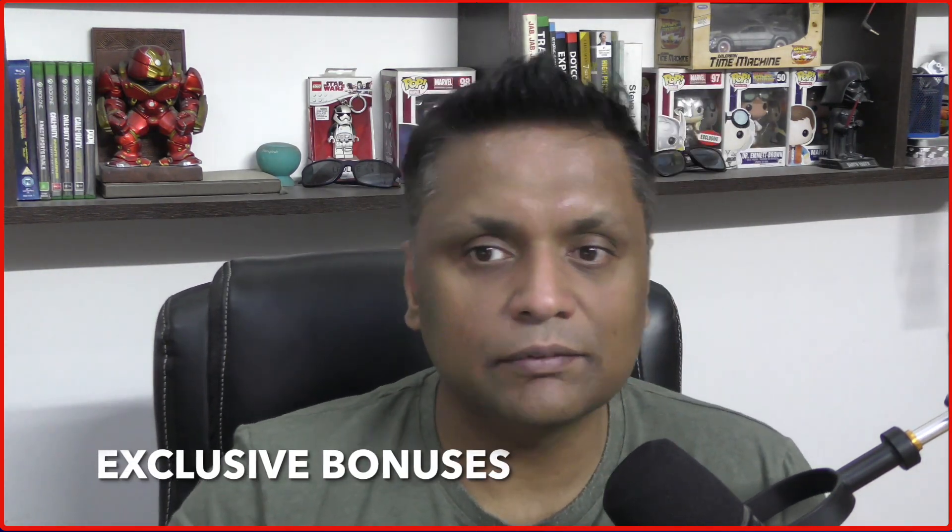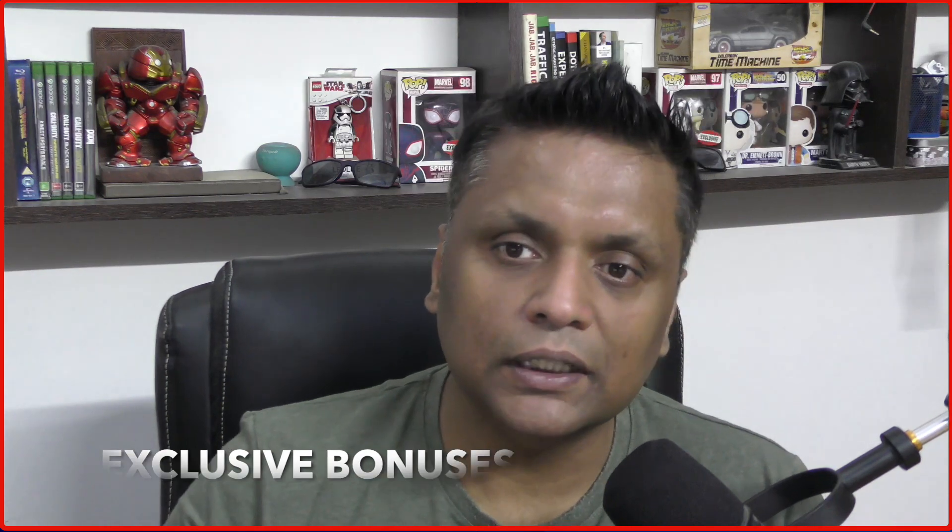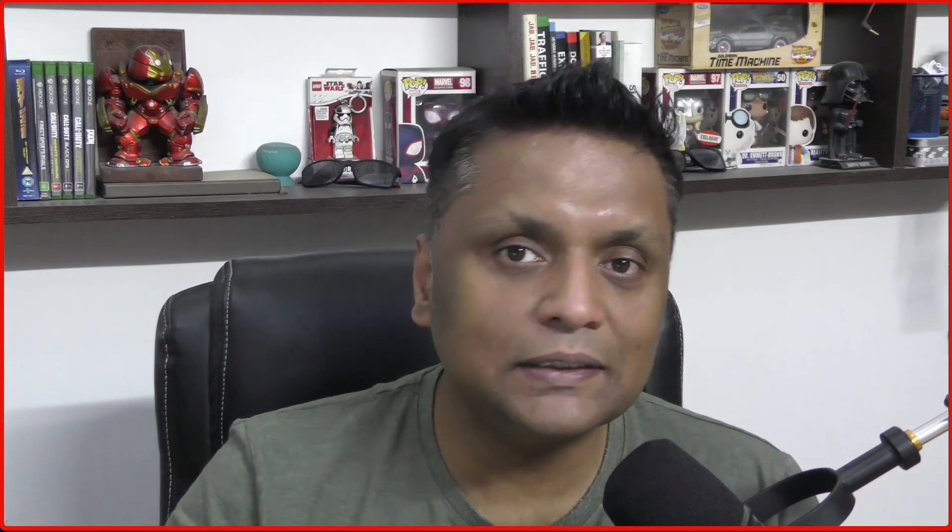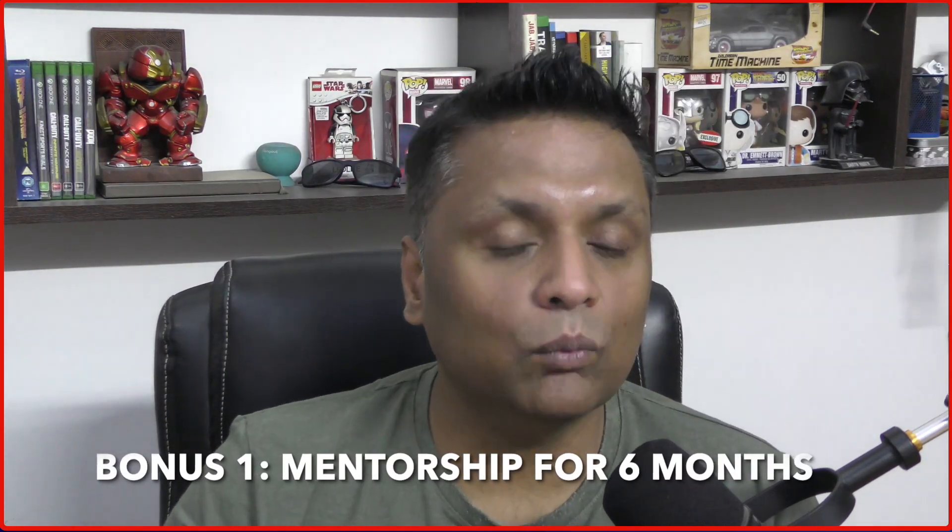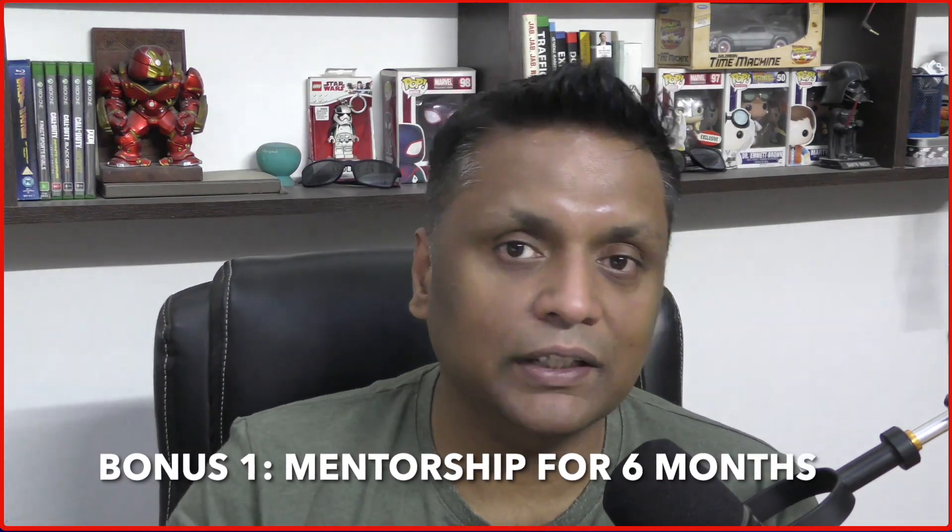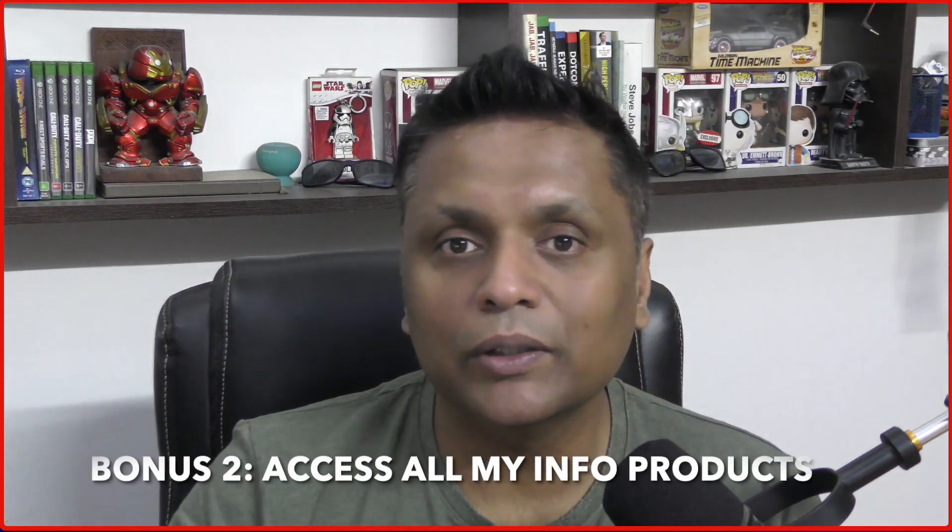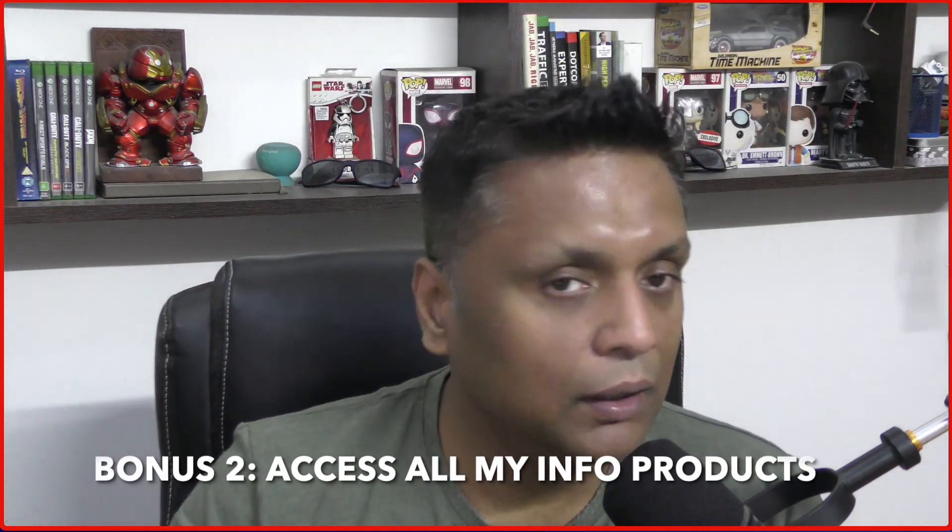And if you're happy, then you can go for the paid plan. And I'm also giving out bonuses if you decide to join system.io paid plan using my link. So I'm going to give you my six month mentorship where we are going to have one weekly call where I'll help you in setting up everything with system.io.